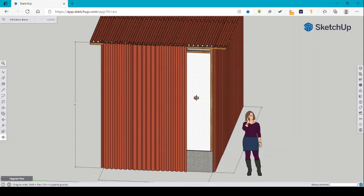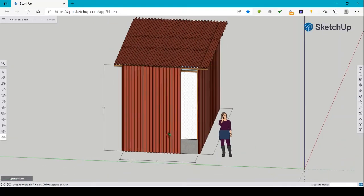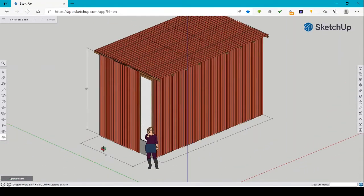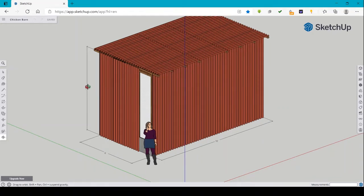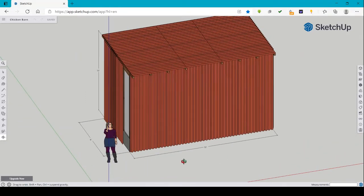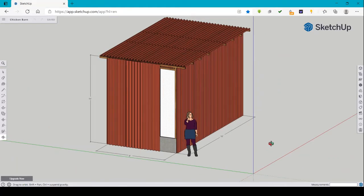Alright, grade 7. This will be your output for the 3D exercises. Here is a 10 feet by 8 feet by 16 feet chicken barn. This is a model of an actual barn.